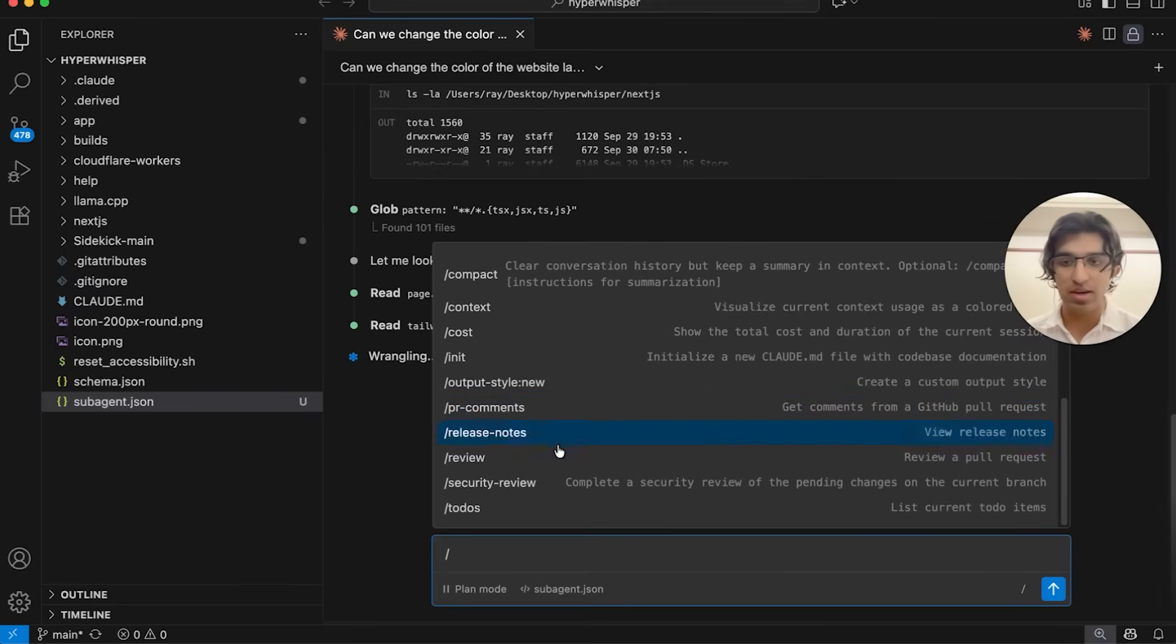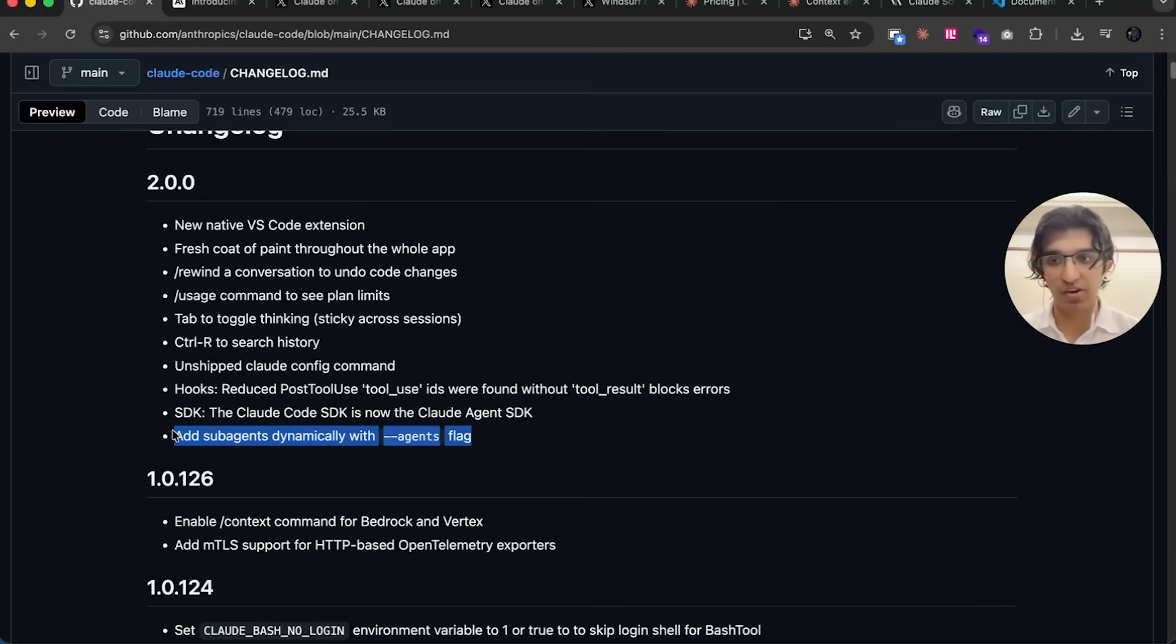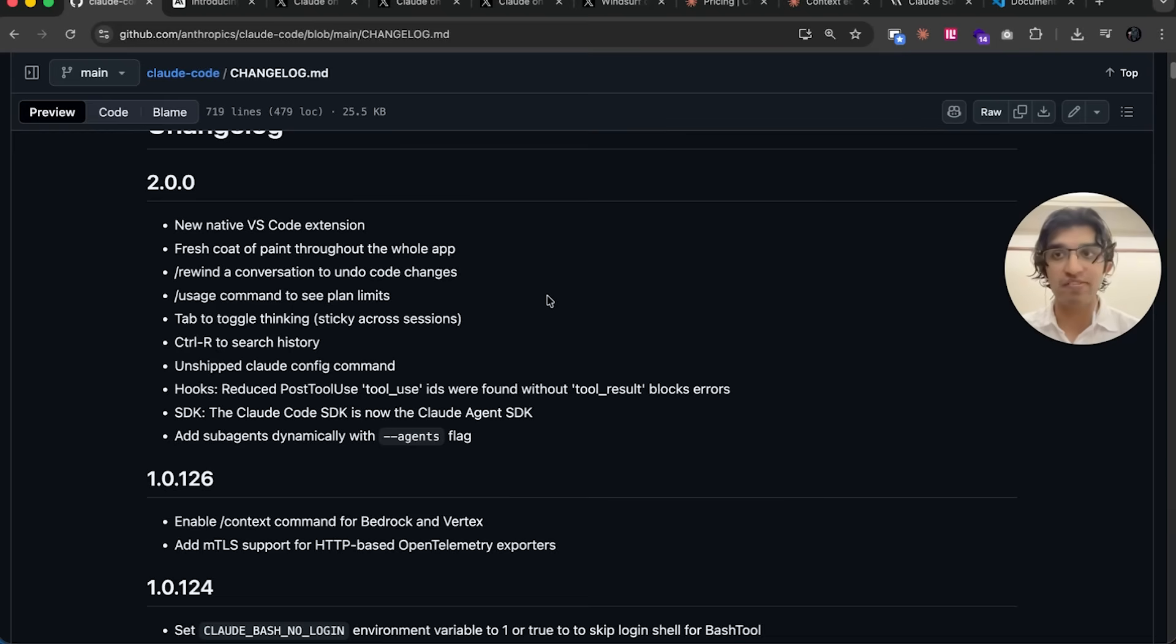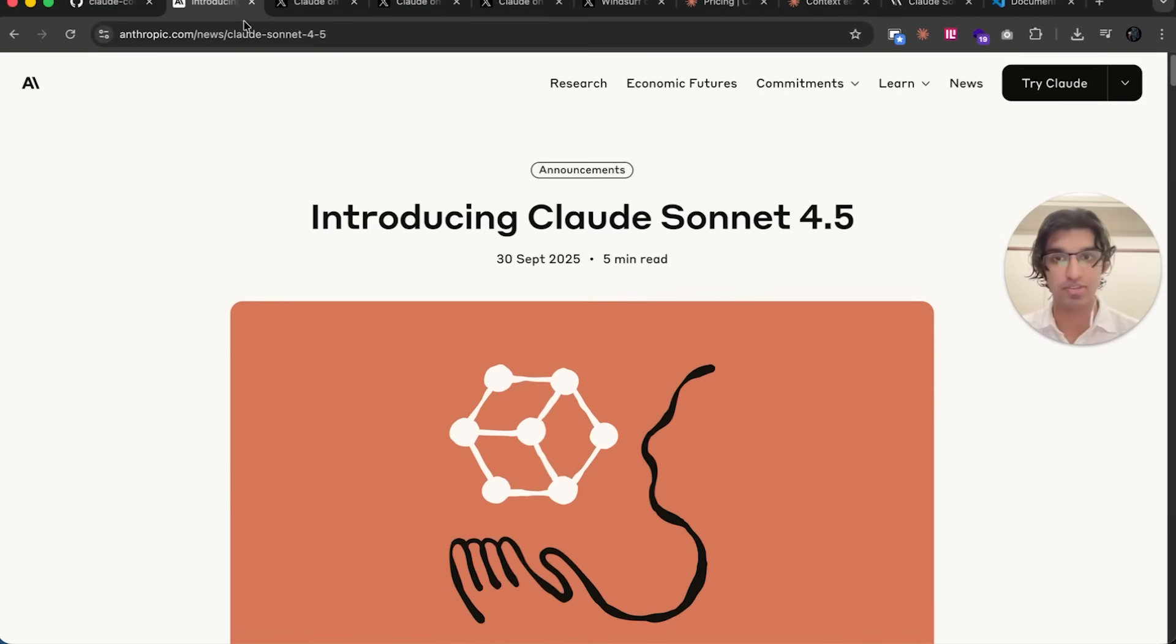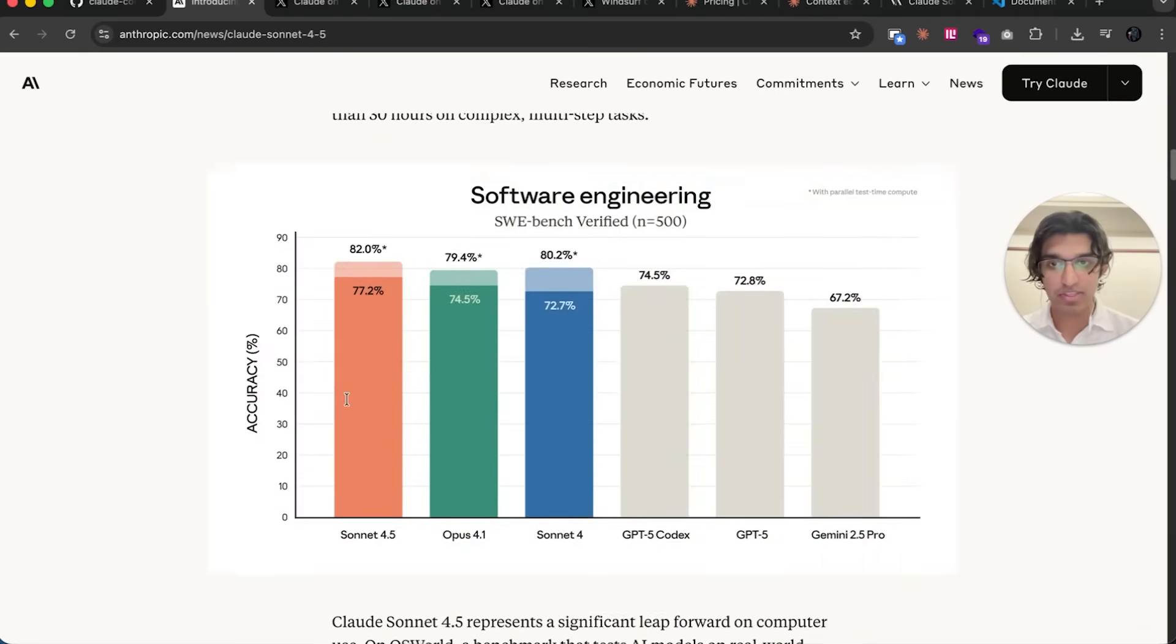I'll leave a comment down below once I figure out how to use this particular command. But that was everything to do with Cloud Code 2.0. Moving on to Sonnet 4.5...